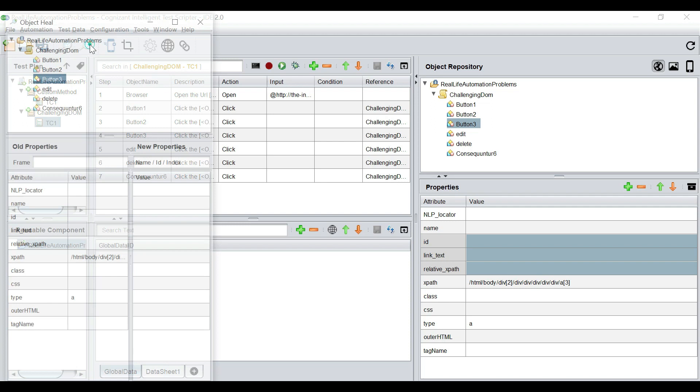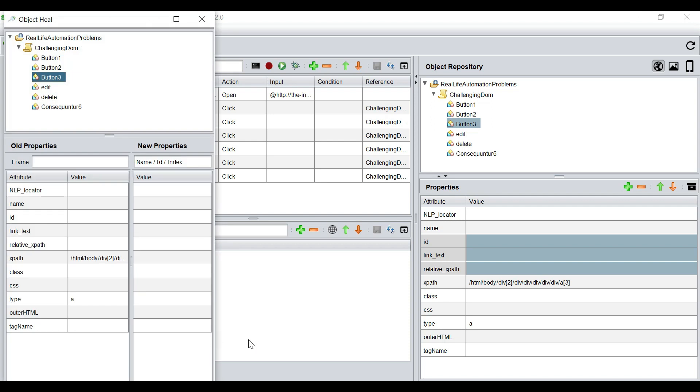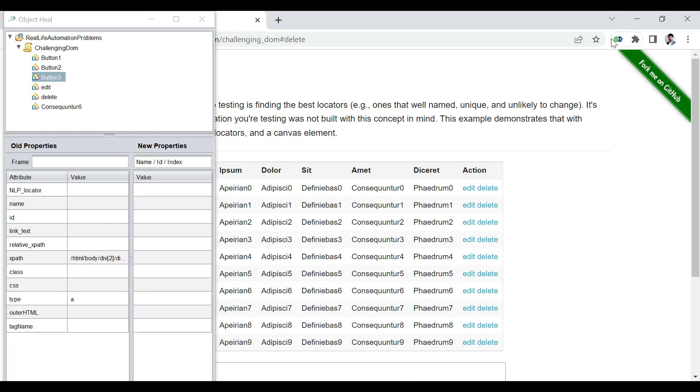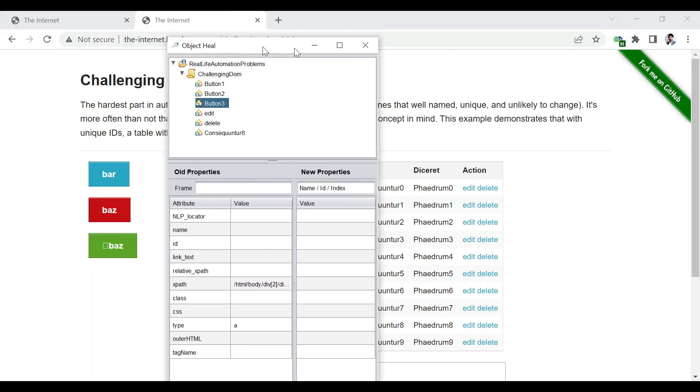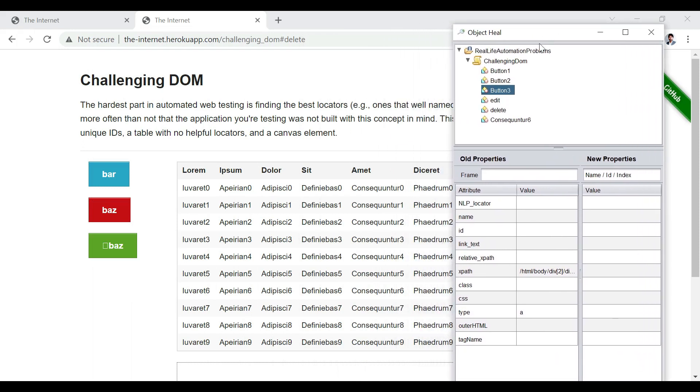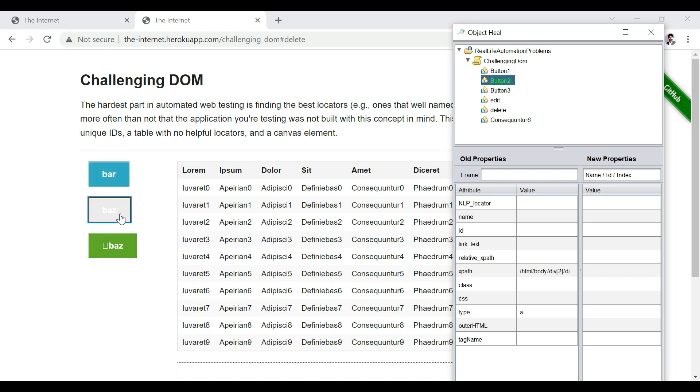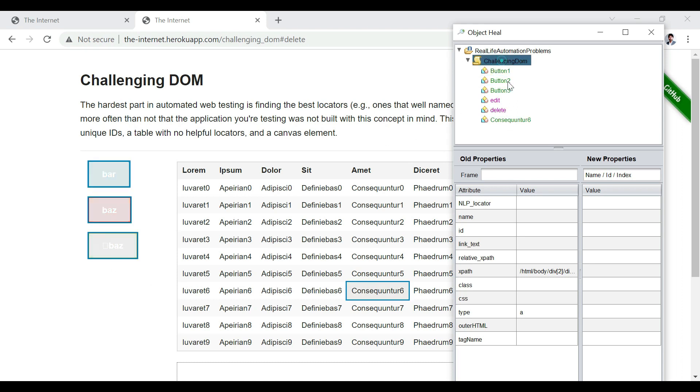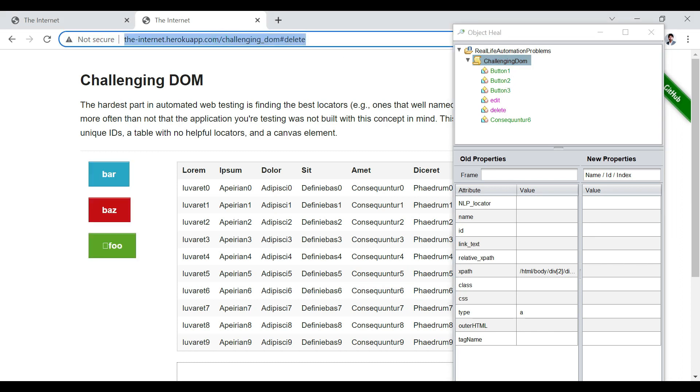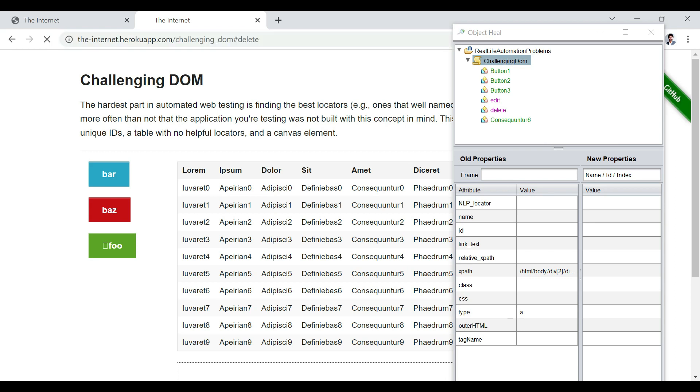Now, if we do the heal again, and go to the application. So, if we click on button one, it is pointing to the first button. If we click on button two, it is pointing to the second. If we click on button three, it is pointing to the third. And all these three buttons are in green, that is unique identification.